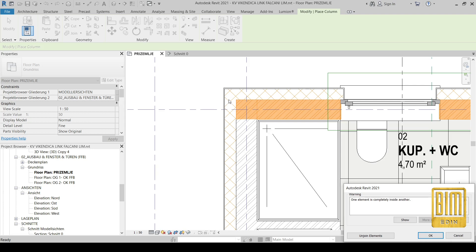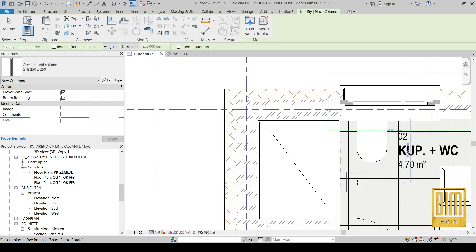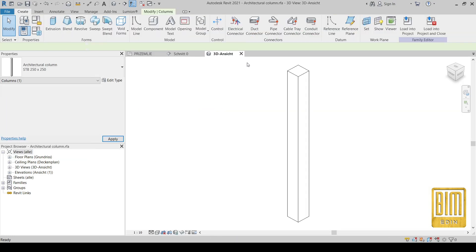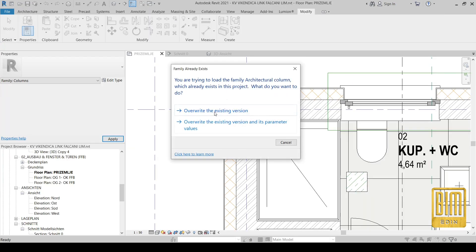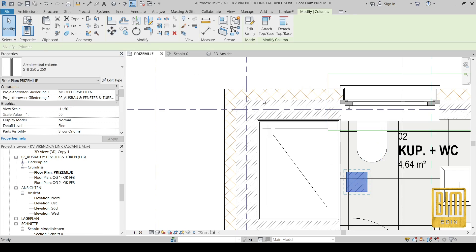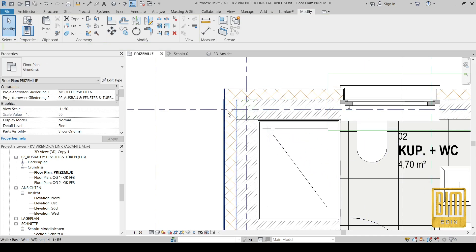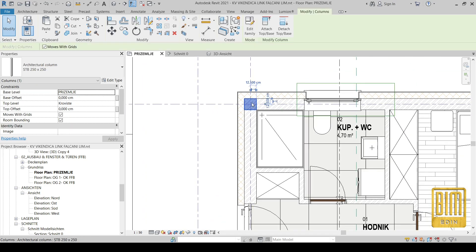When we try to place the architectural column, it will reject it because we have a problem with the architectural column family. I will edit the family — here we have an automatically joined geometry option. We need to deselect this and reload the family. Now when I place this column, we don't have the problem anymore, and the grid lines make placing columns much easier.